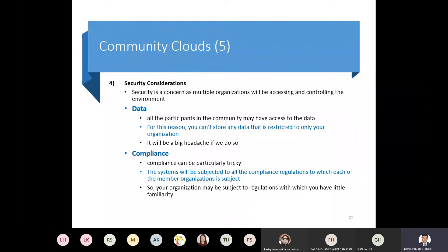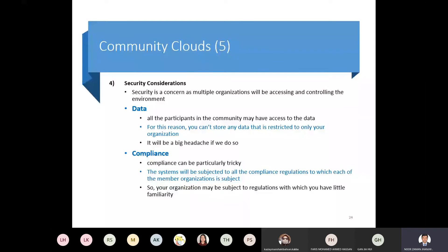In the community model, you cannot utilize 100% of the cloud for all your data - some portion, maybe one to five percent of very private data, cannot be stored there for security reasons. These security concerns are even unique compared to public and private, because at the same community cloud multiple partners all have access. The two most unique aspects of community cloud are: no single owner, and inability to store top-secret data accessible only to your organization.